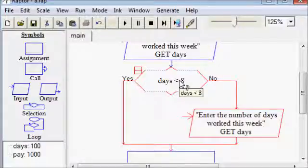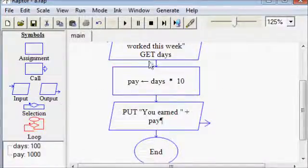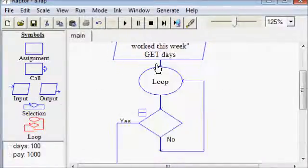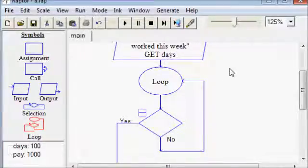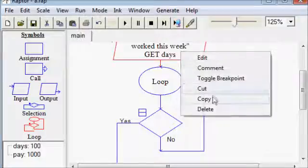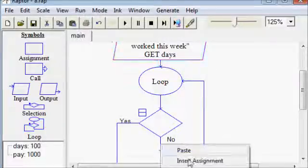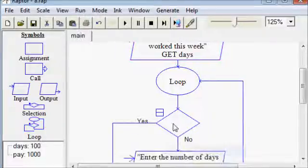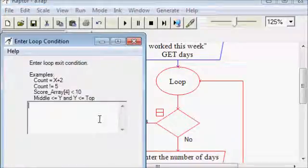So hopefully that triggers in your brain that we're going to want to use a loop. And it's going to be a condition controlled loop, not a count controlled loop. That's the only kind we can make in Raptor. So that's an easy decision.